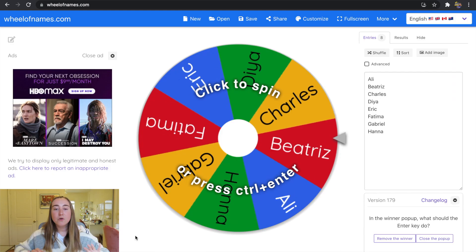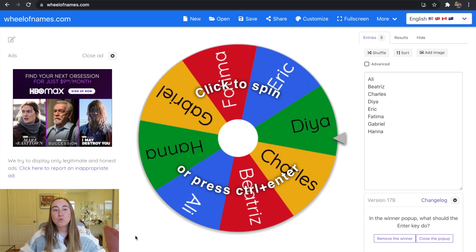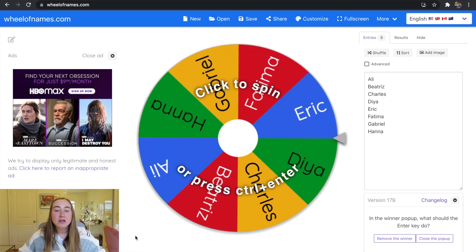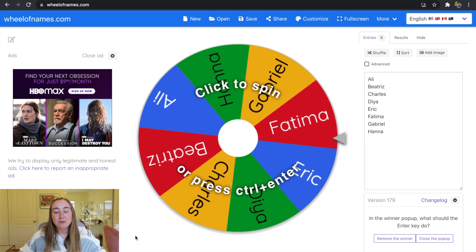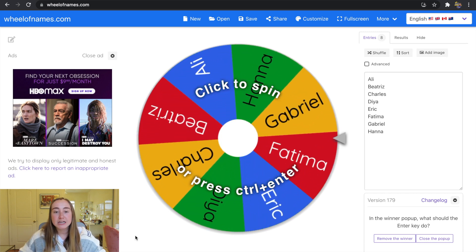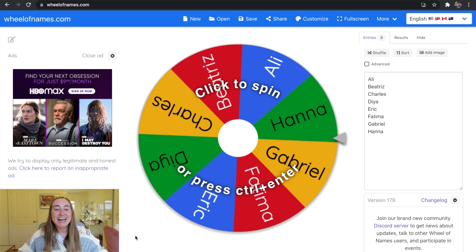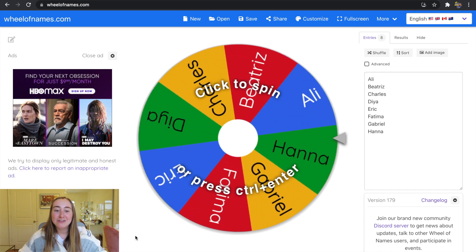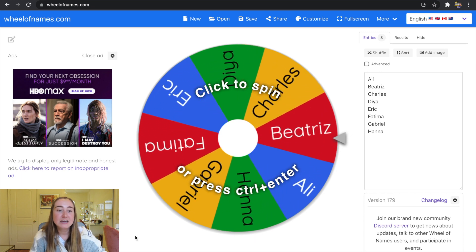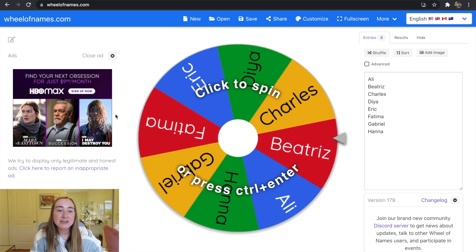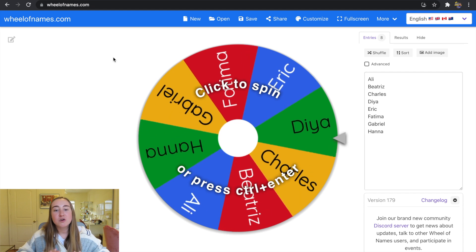I'm on the Wheel of Names website — I got here by going to wheelofnames.com. I'll have that URL linked in the video description below. The first thing I personally like to do when I get on this website is close out of the ads on the left-hand side, since they're a little bit distracting. Just click the X to exit out of the ads.